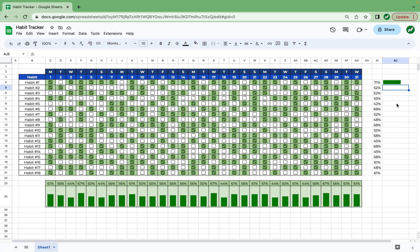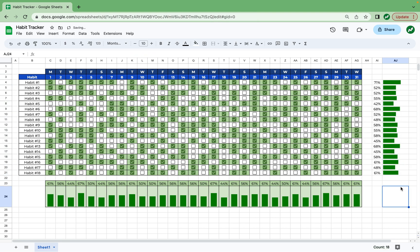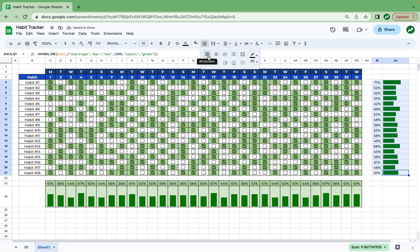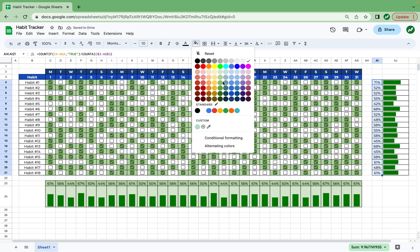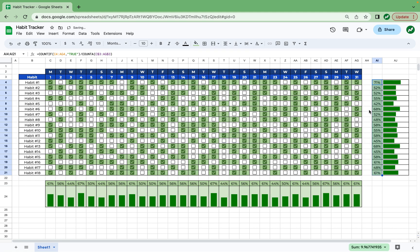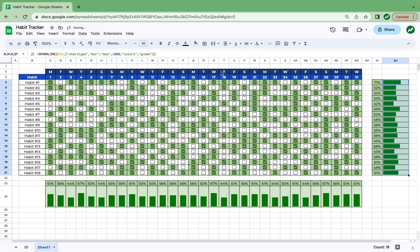And once you have this, you can drag everything all the way down. And using the formatting we used before, we can highlight this whole range, add borders, all borders, highlight the percentages, and make them this second lightest green, highlight the bars, and make them the lightest green. And now you're done.